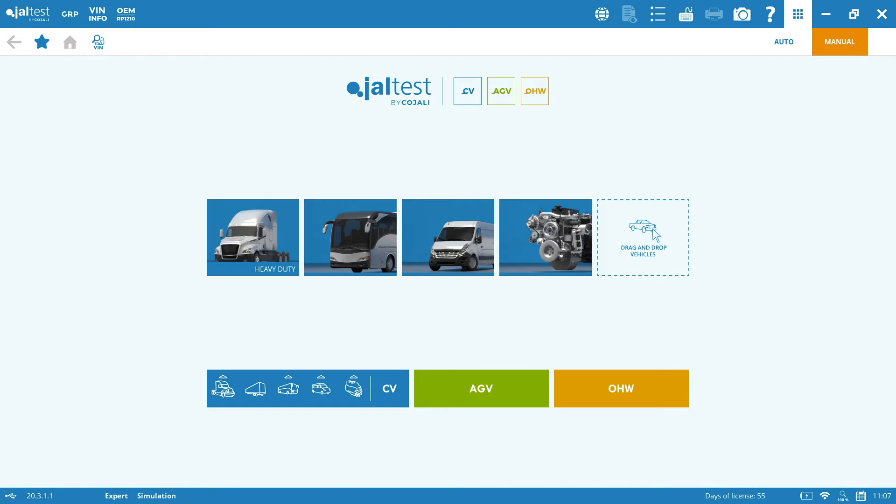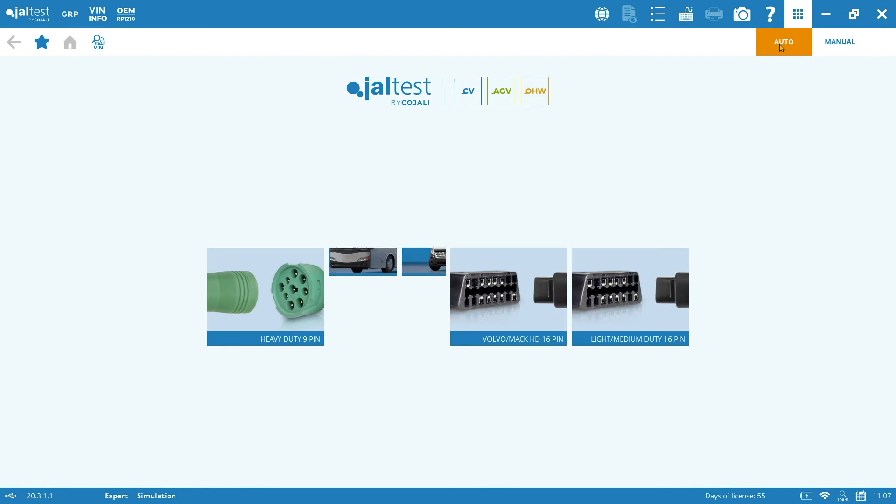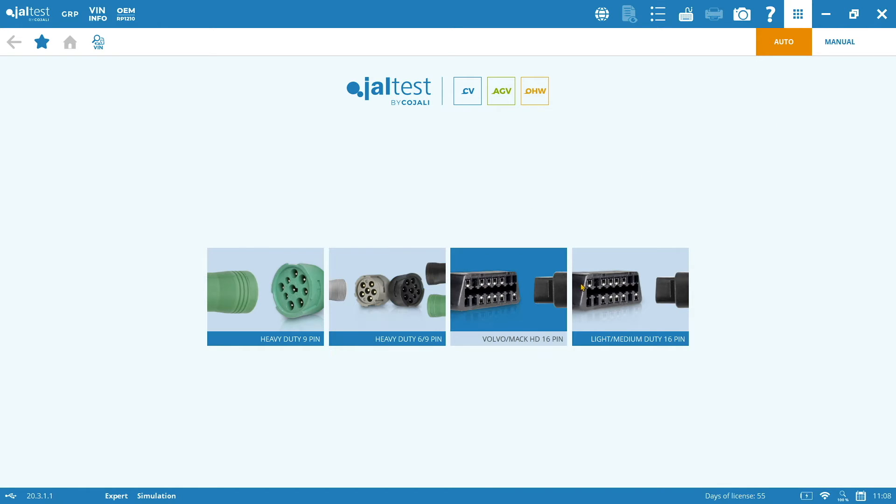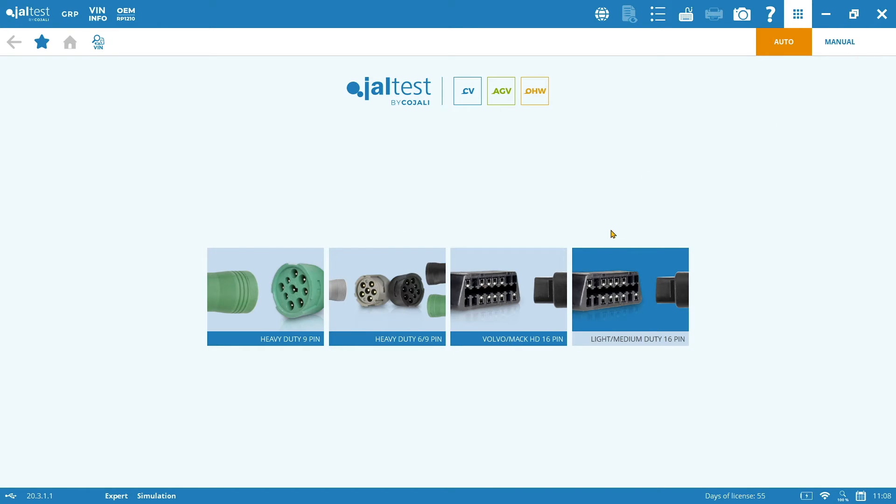So once we are in the software, in order to connect to the system and perform the calibration, we have two different ways. The first of them will be to perform a vehicle system scan through the auto mode and then selecting the connector that we have in our vehicle. So we will identify which is our vehicle and which are the different electronic modules that we have on it. One of these electronic modules will be of course the Wingman Fusion FLC 20. And then we will connect to it and start the calibration.